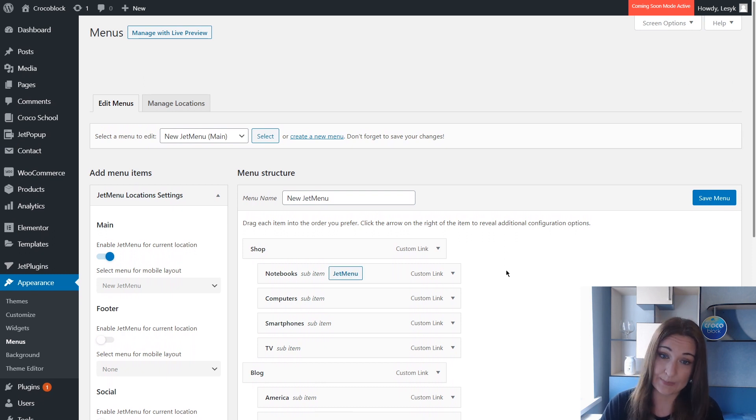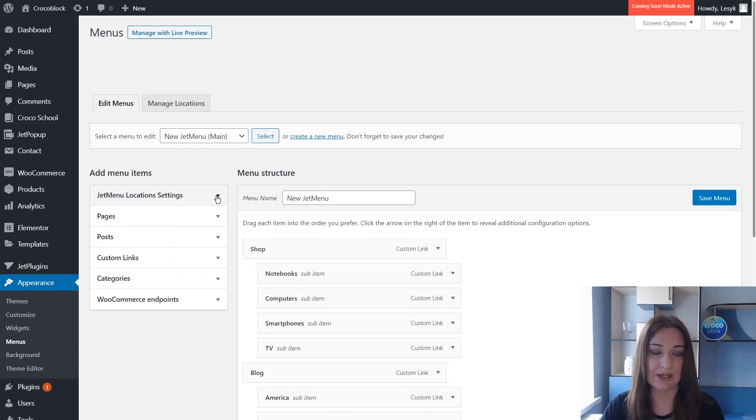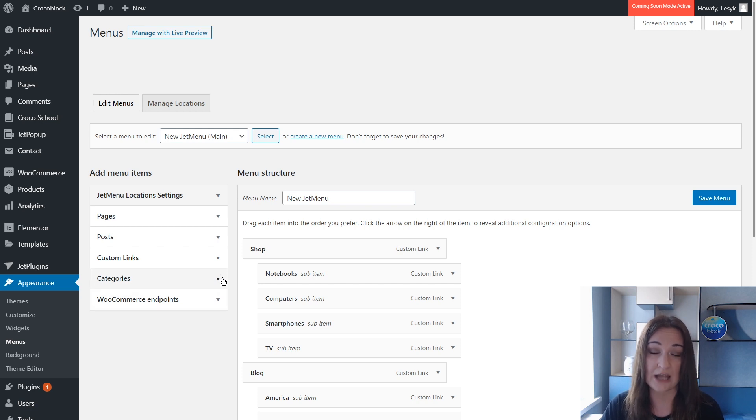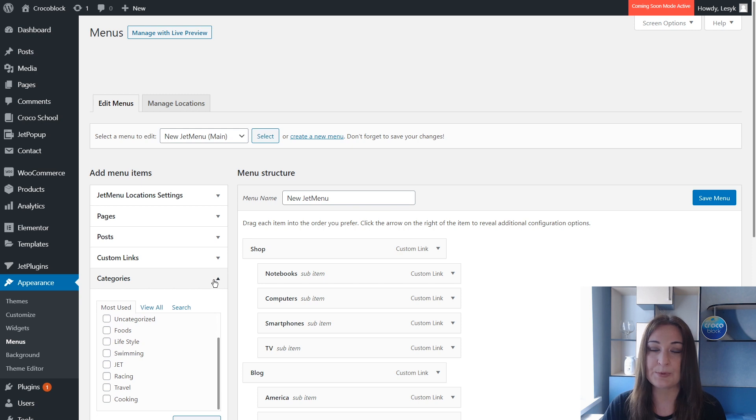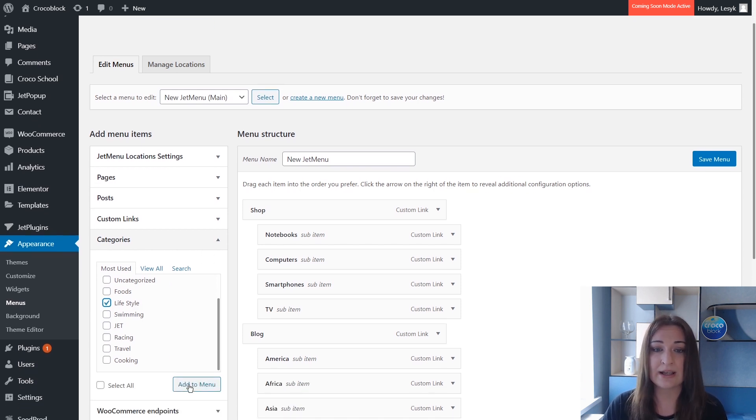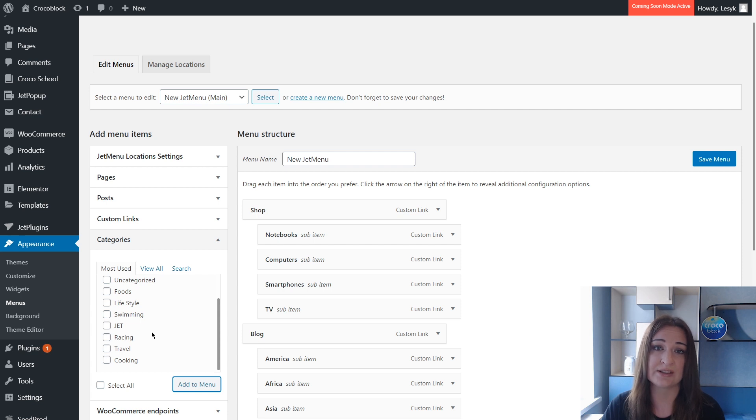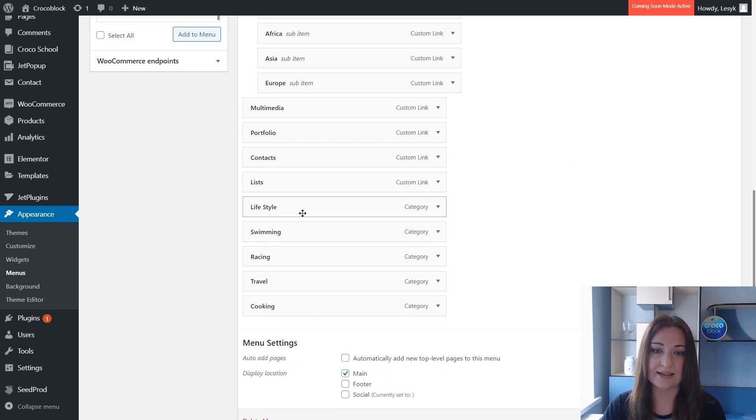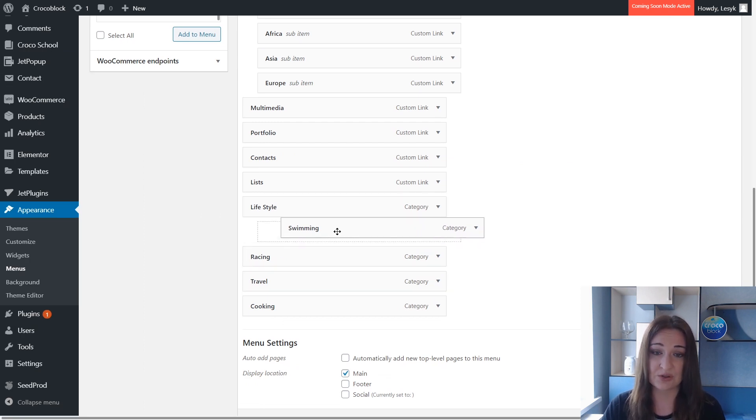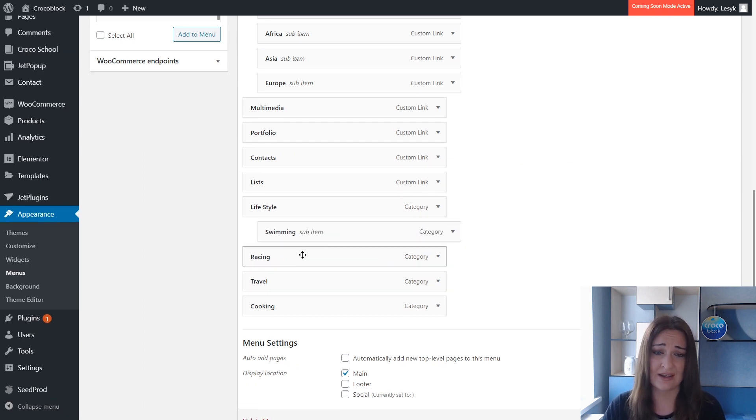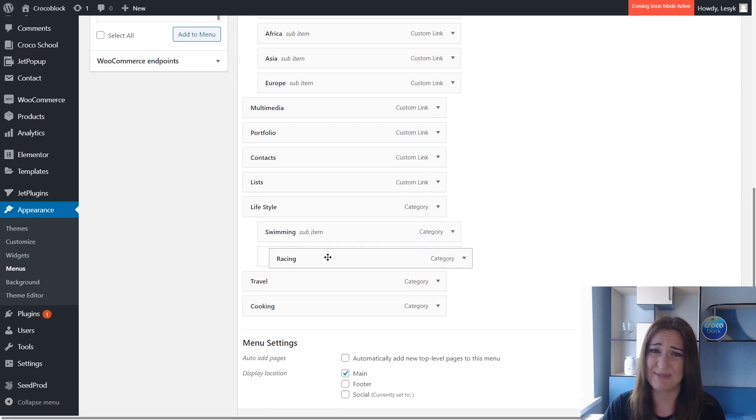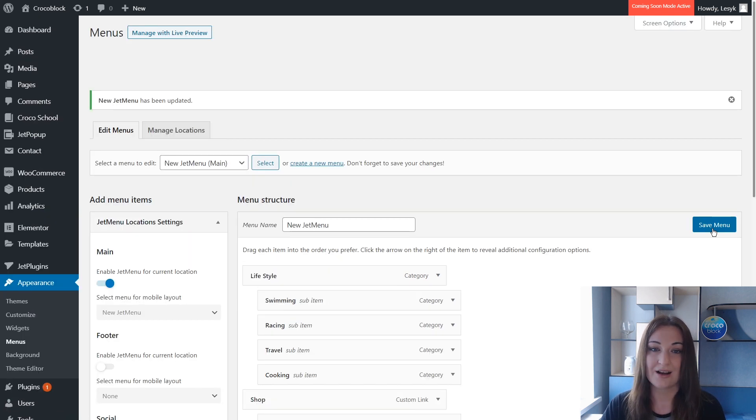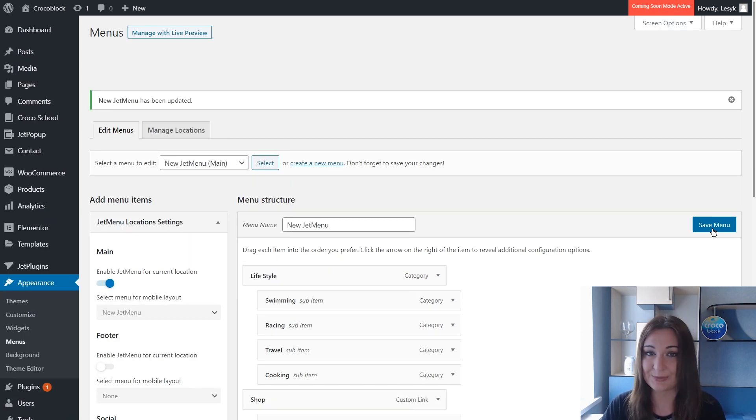As you see, I have a menu that consists of custom links only with these sub-items. But you can add here, for example, pages, posts, custom links, categories, and you can add much more if you have more plugins. Let's add some categories, for example Lifestyle. I will add several sub-items to this item to show you how to build this substructure. I will choose Racing, Travel, Cooking and Swimming. Let's move these items - you see it is really easy as ABC, just drag and drop it to the desired position.